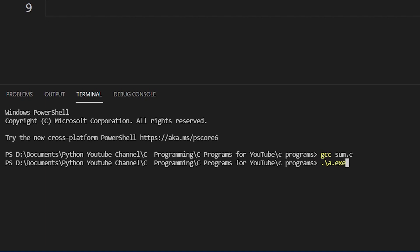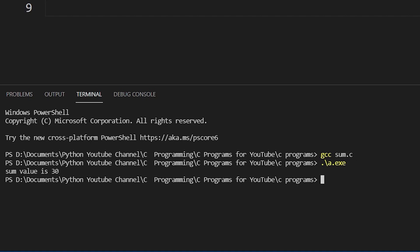So I will write here again dot slash a.exe, or I can write a and press tab so it will automatically write dot slash a.exe. Once we do this, we are getting a sum.